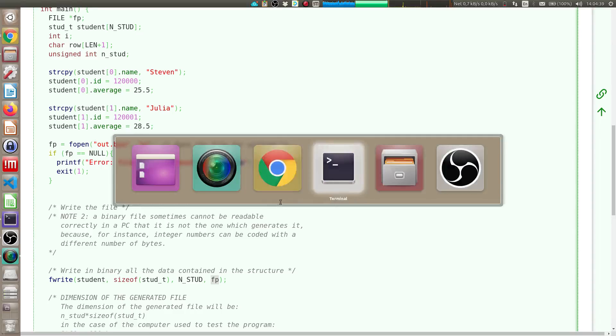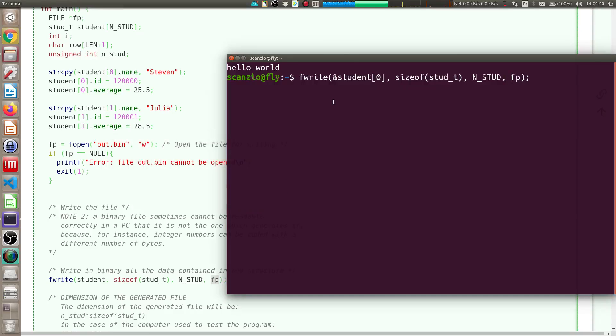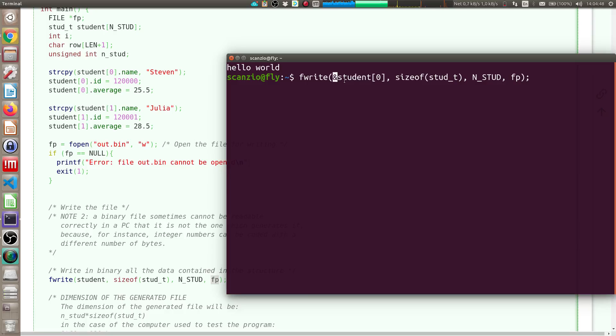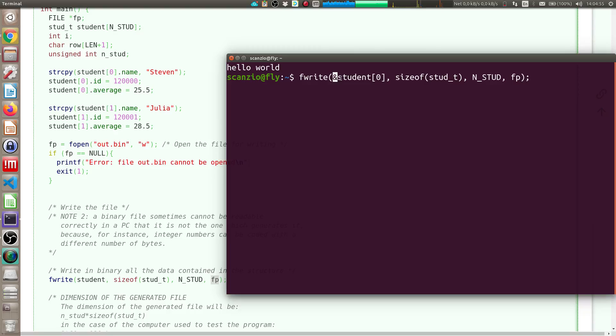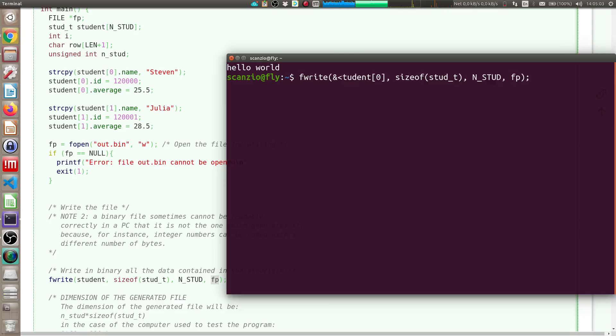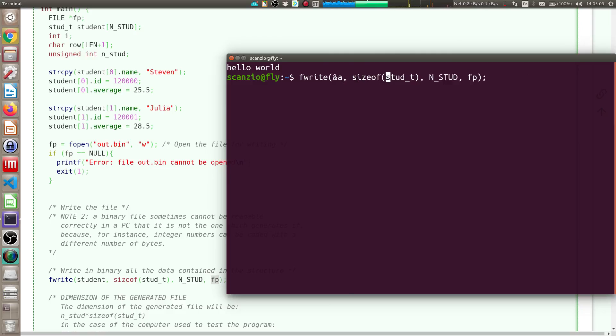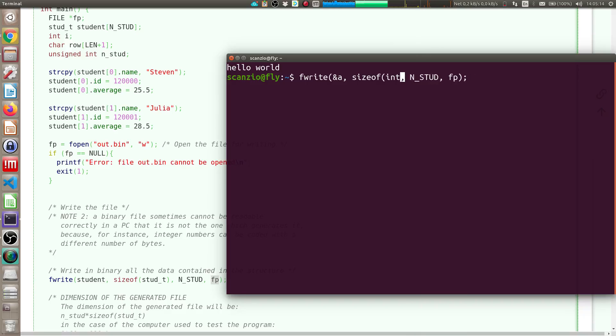So actually I have also other possibilities. For instance, instead of using this notation I can use the &student of zero that is the position, & is the memory address of the element student zero. So this is okay. Otherwise if I have a variable like an integer, I can write here the name of the variable a and here I can write sizeof int and here I can write that I want to write only one element.